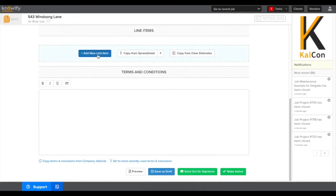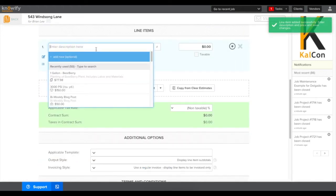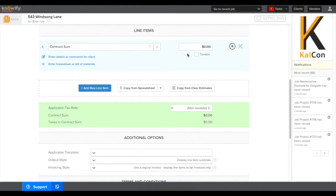To start building out a contract I'm going to add line items here, and in this case I'm just going to add one line item to keep it simple called contract sum. We'll put in the total value of the contract that we have signed with the client and we should be set now.